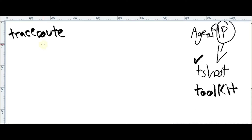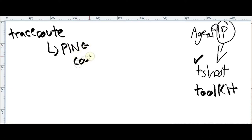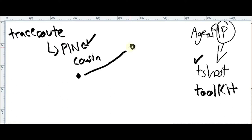This is the cousin of ping. Ping verifies the reachability between two points — between you as a source and some destination somewhere. If you wanna verify whether you can reach it or not, use ping. They also provide some extra values, but that's why ping is the cousin.